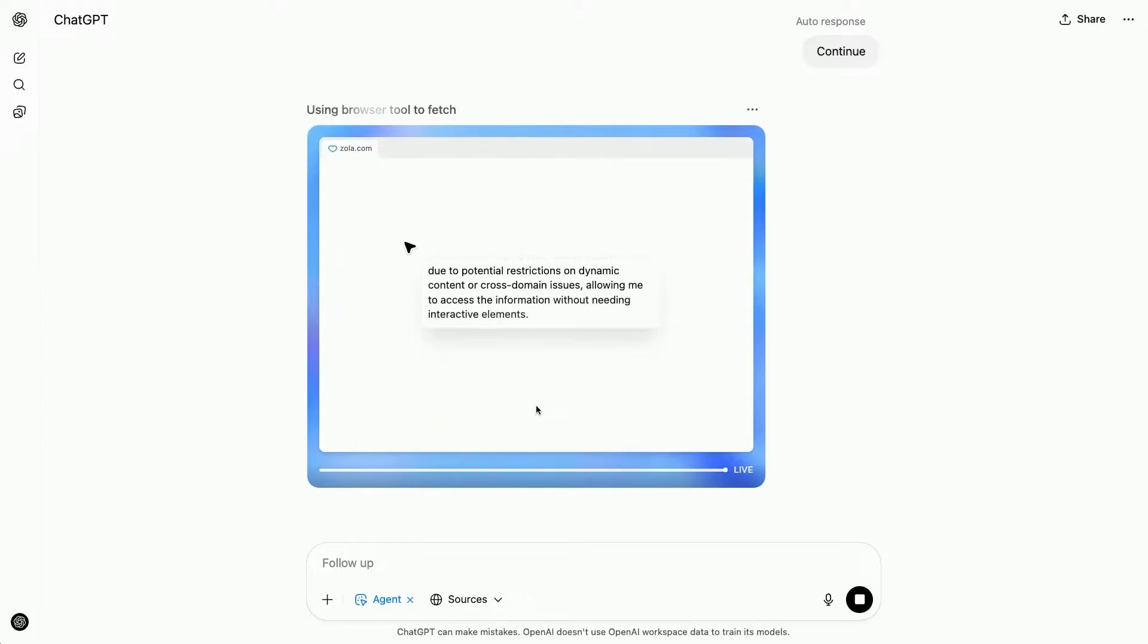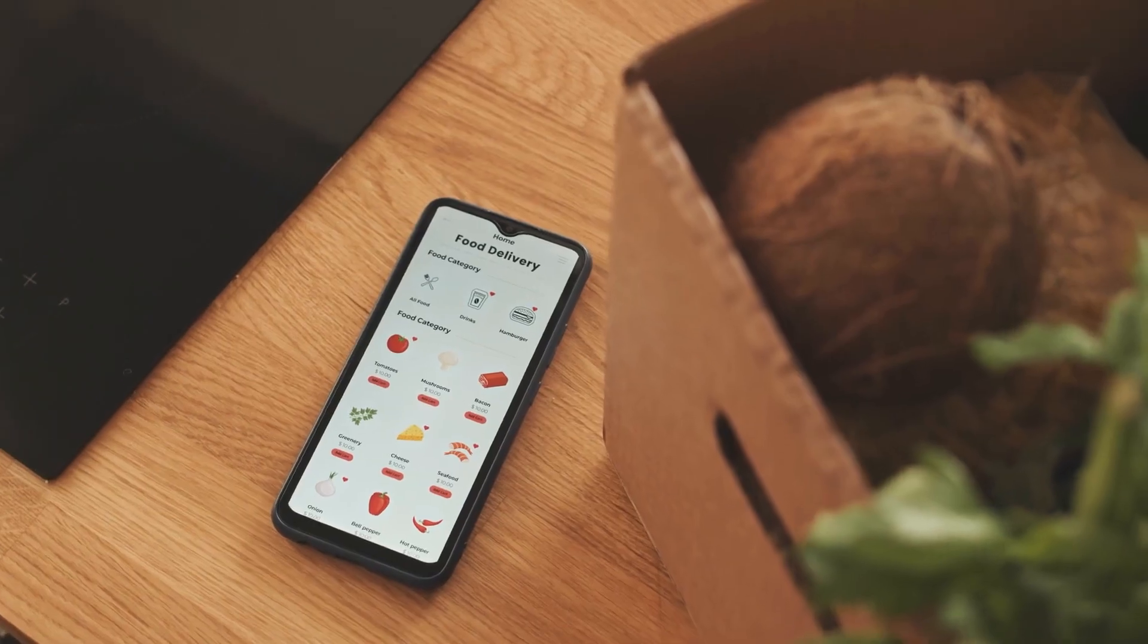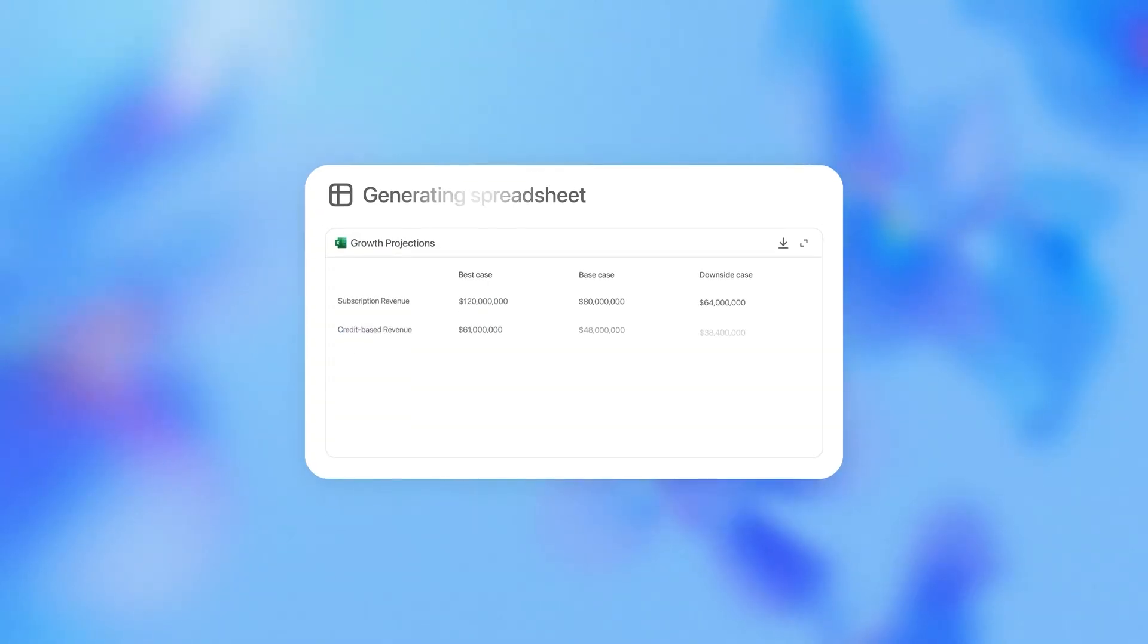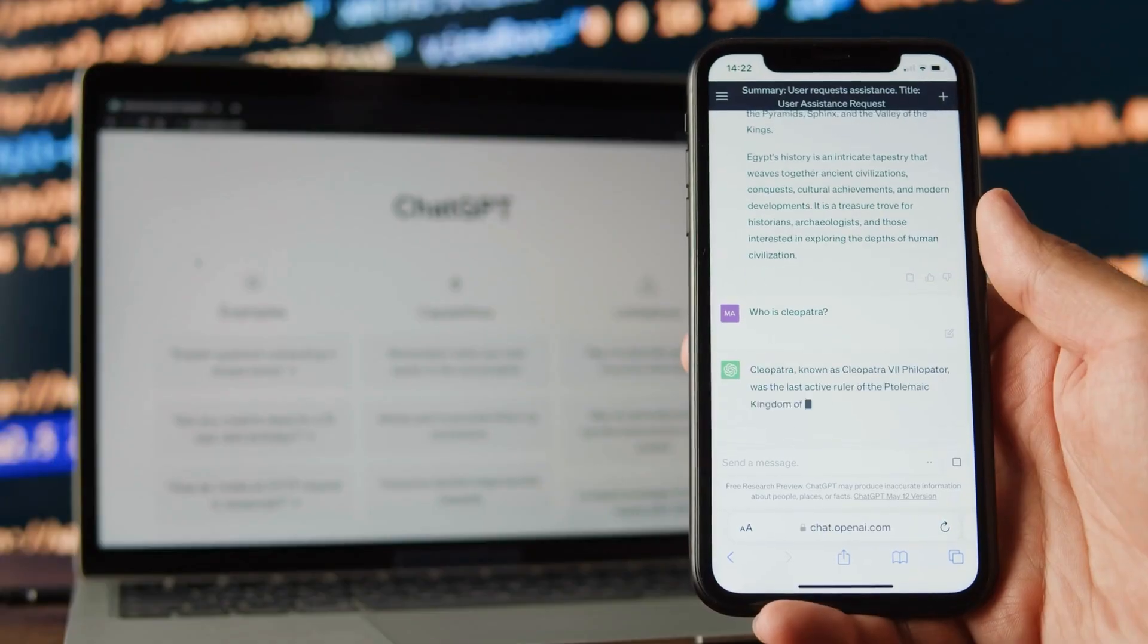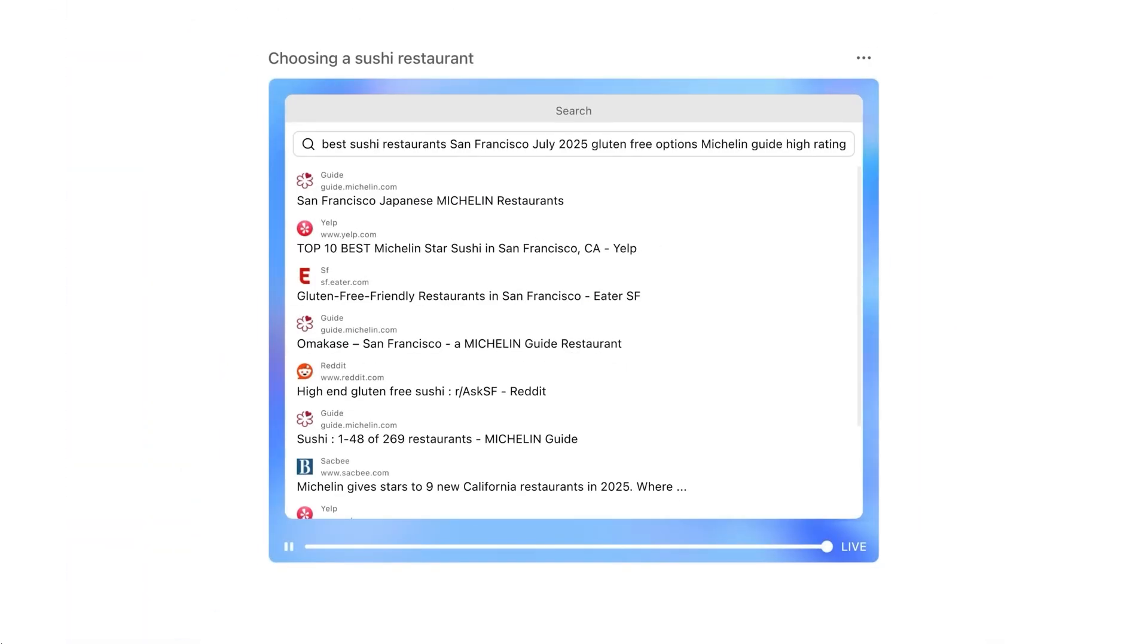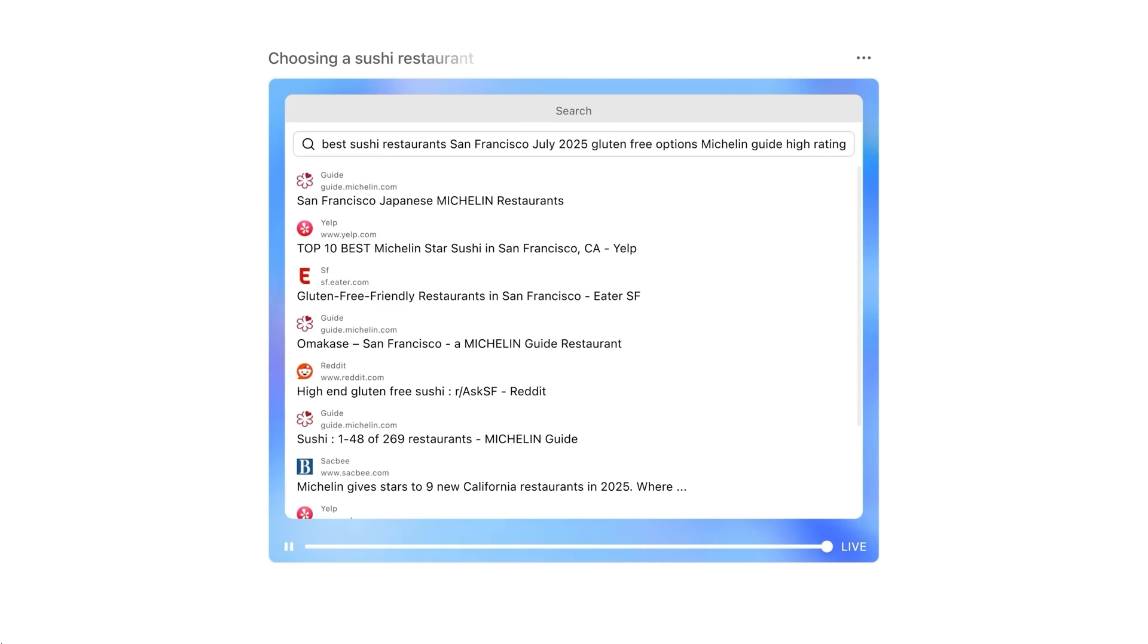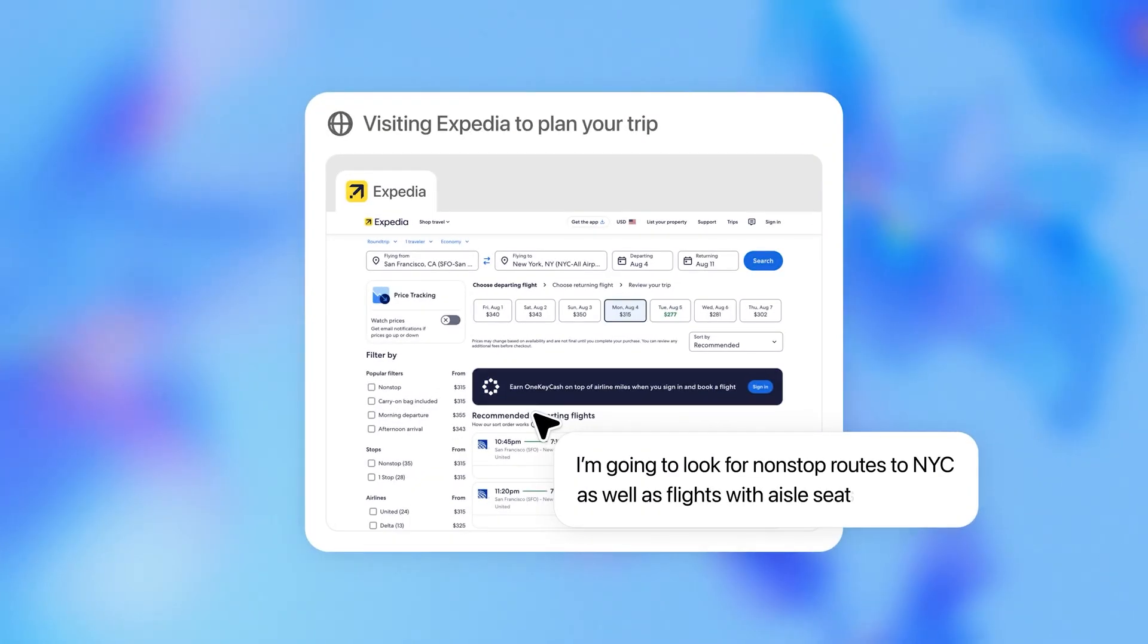Let's make this real. What kind of things can ChatGPT agent actually handle? Imagine you're launching a new product. You ask it, find three competitors, compare their pricing, and generate a slide deck summarizing the differences. The agent will open its browser, research those companies, pull pricing data, create vector-based graphs, and generate an editable PowerPoint. You get a professional slide deck without ever opening a single tab. Now let's say you're planning a dinner. Plan a Japanese-style breakfast for four and order the ingredients online. It'll find authentic recipes, create a shopping list, browse grocery stores, fill up your cart, and wait for you to log in to confirm the order. It handles 90% of the task, and you just give the final approval.